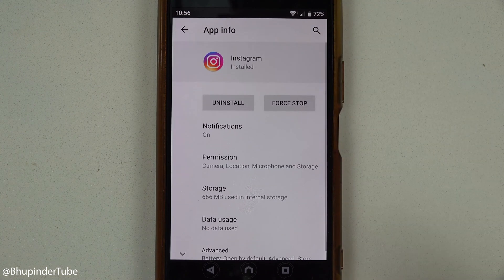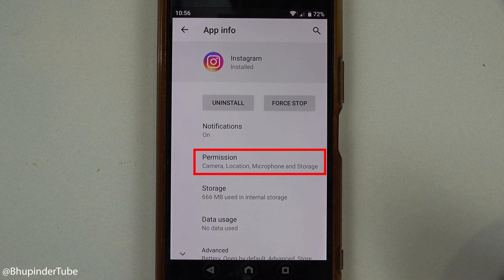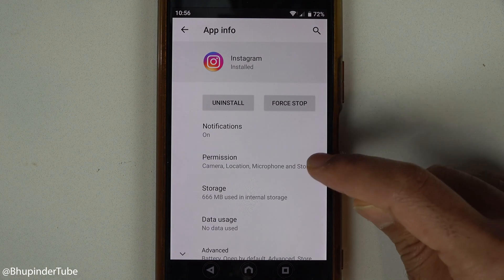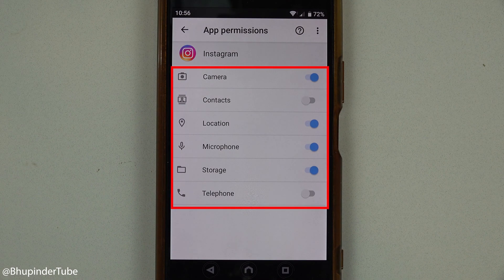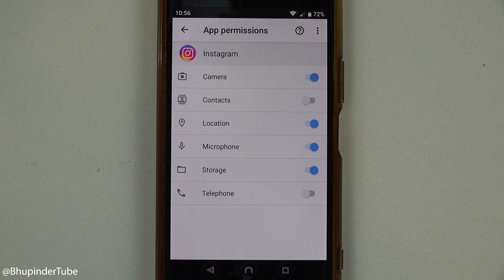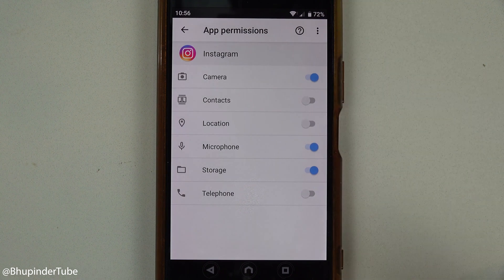You'll see a section called Permissions — select it and you can see a list of permissions that Instagram has to access your device: location, storage, camera, and more. Simply touch here to disable access to the location.